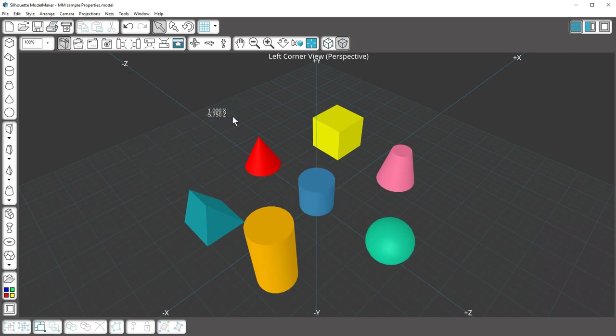As you can see, Model Maker can help you gather valuable information about your shapes with the Properties panel. Thanks for watching!